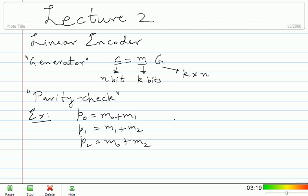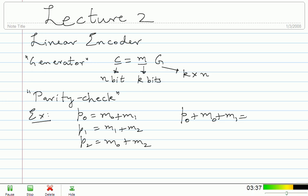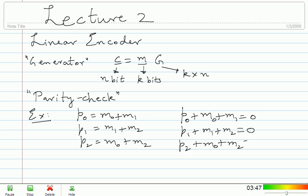You can manipulate the same equations and get those checks. Simply move all the things on the right-hand side to the left-hand side. You get constraints that bits in the codeword have to satisfy, which are called parity checks. Moving M0 and M1 to the left-hand side: P0 plus M0 plus M1 equals 0, because everything is modulo 2, so you don't have to worry about minus signs. Similarly, P1 plus M1 plus M2 equals 0.